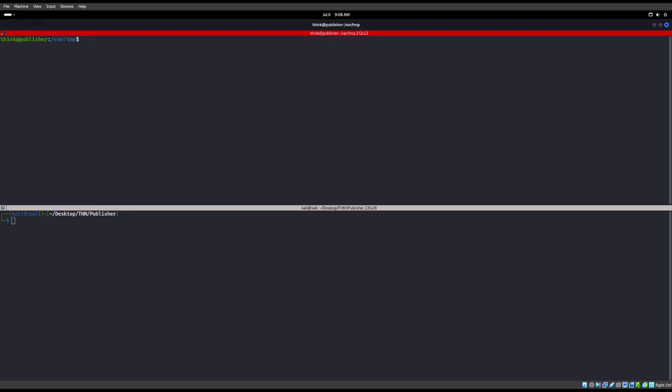So we're going to look at how to bypass this AppArmor. If we do AA status enabled, I believe it is. There we go, we'll see that. Yes it is. Okay, so AppArmor is on this box.